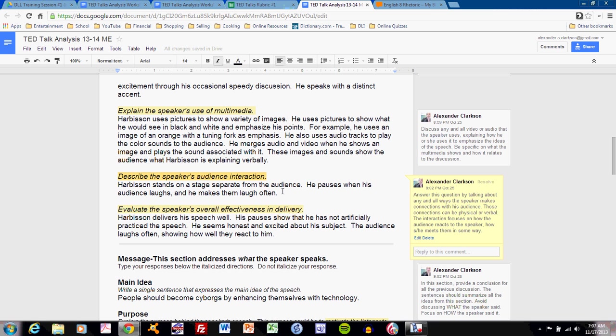Harbison does not do much. Let's take a look. Harbison stands on a stage separate from the audience. He pauses when his audience laughs and he makes them laugh often. So, he does not interact directly. He's separate from them on a stage, but he does make them laugh. And this is interaction.